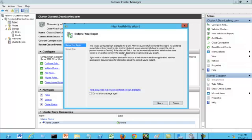If the role itself fails, it can be automatically restarted, either on the same server or on another server in the cluster, depending on options that you specify.